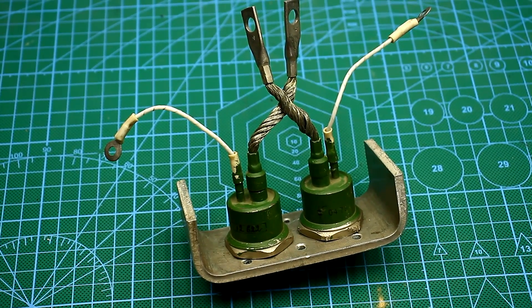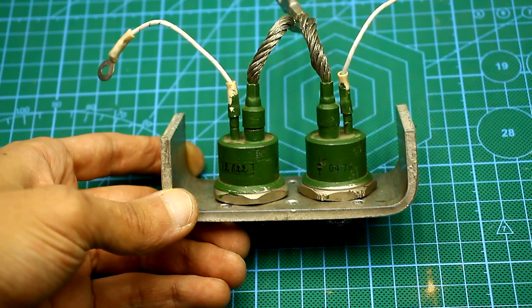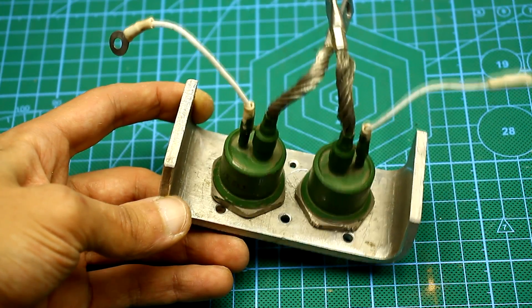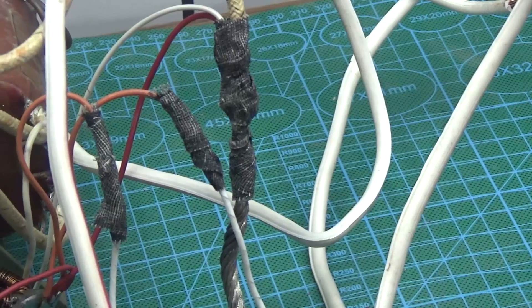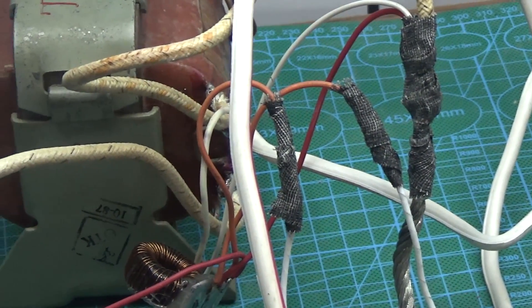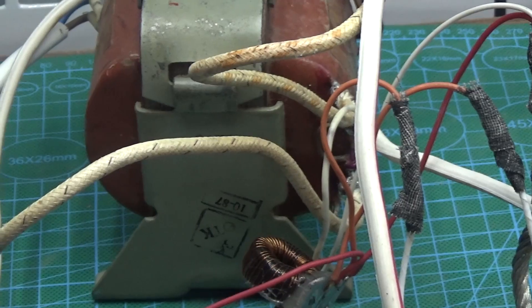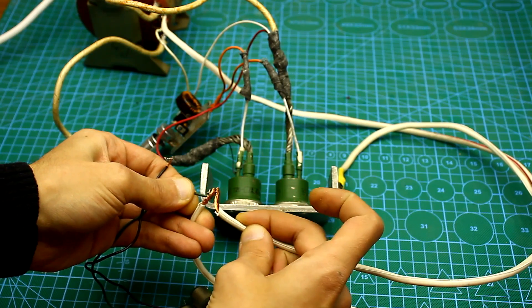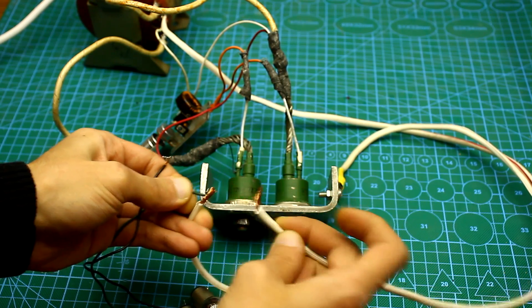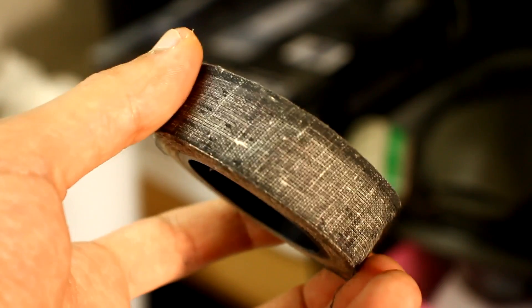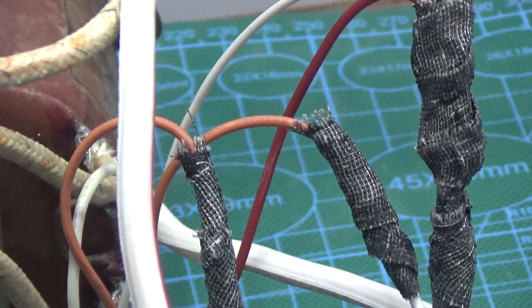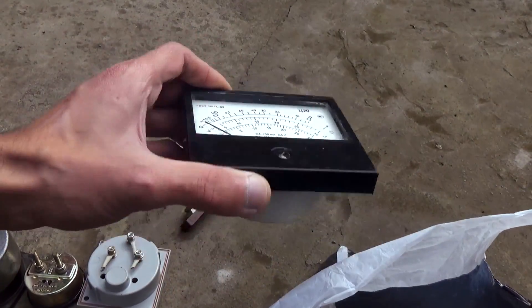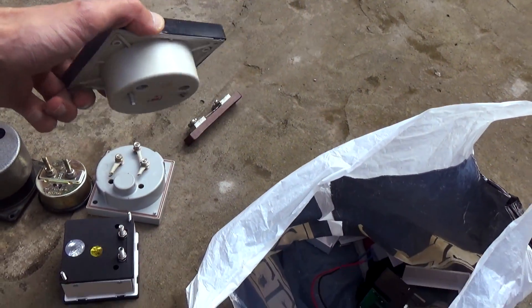For measurements, thyristors are installed on a common radiator since their anodes are connected according to circuit. Don't forget to isolate all connections in order to avoid short circuit. So sometimes it happens and all the work goes to trash. Therefore, this time for reliability, I isolate it all with a rag insulation tape.